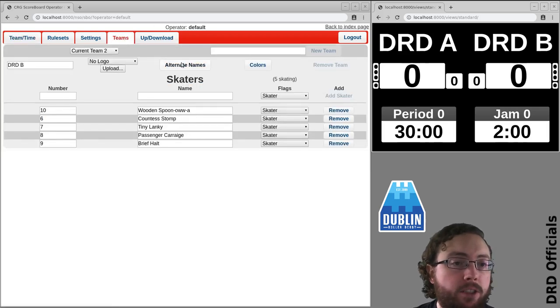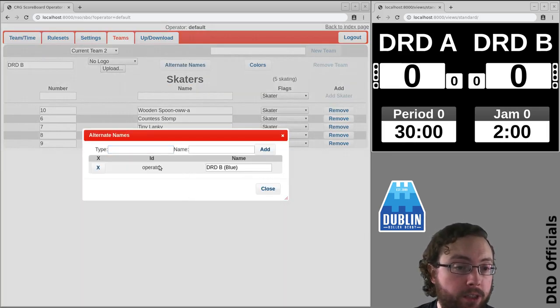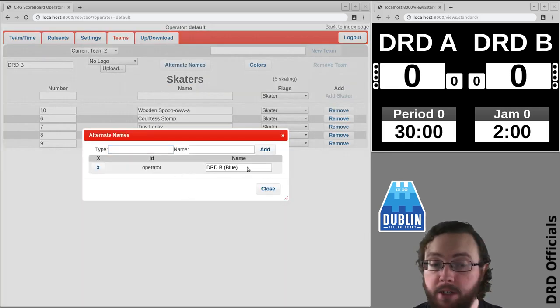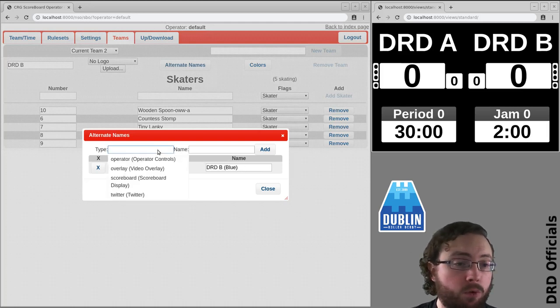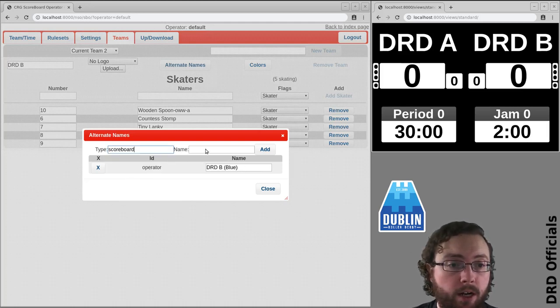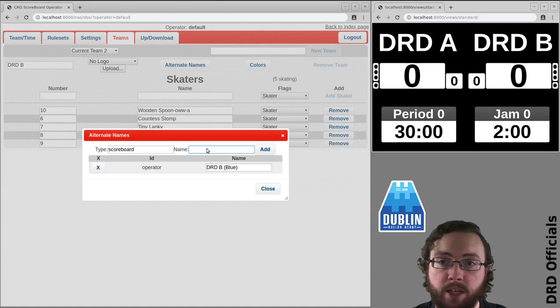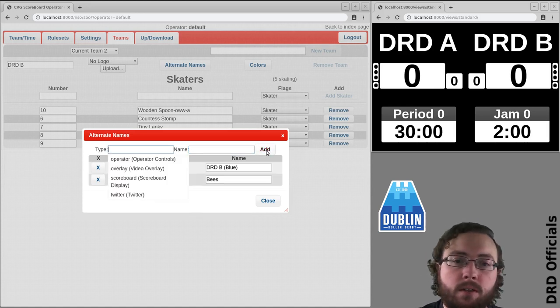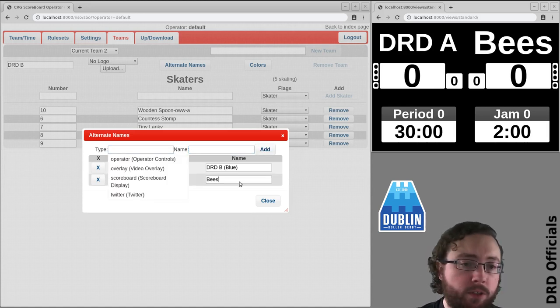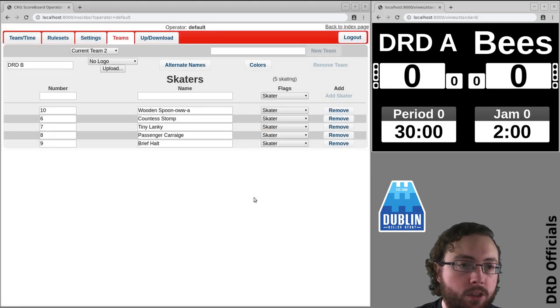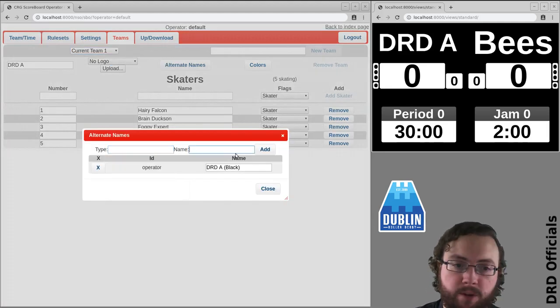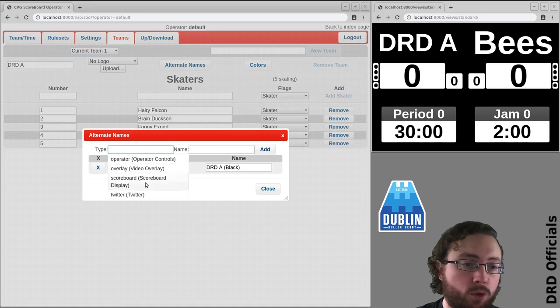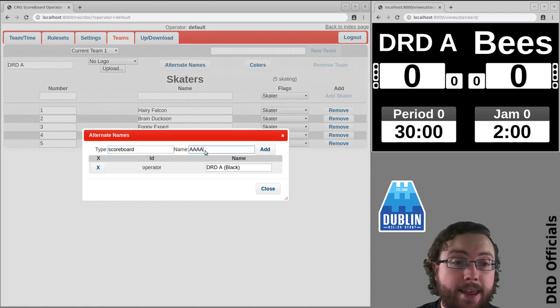And now this is implemented. There's some alternate names here so operator is DRD Blue. Now it might turn out for the scoreboard display I might want something a little more visible. I can adjust that as I want, and similarly then for Team A I want something a little different for the scoreboard just so it's more readable to the audience.